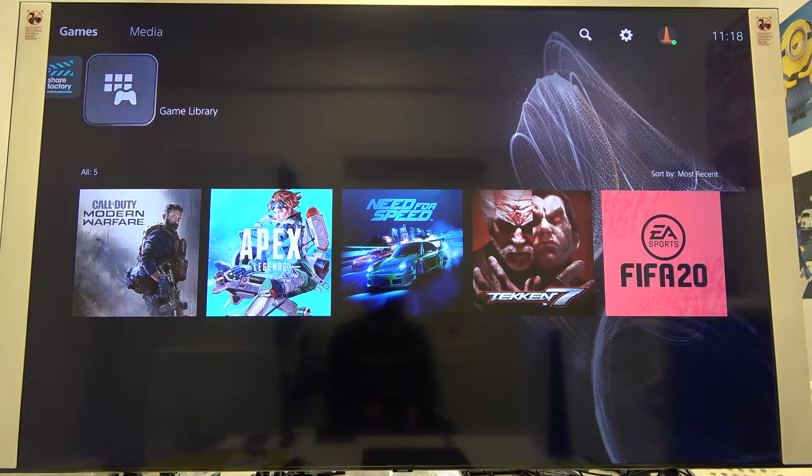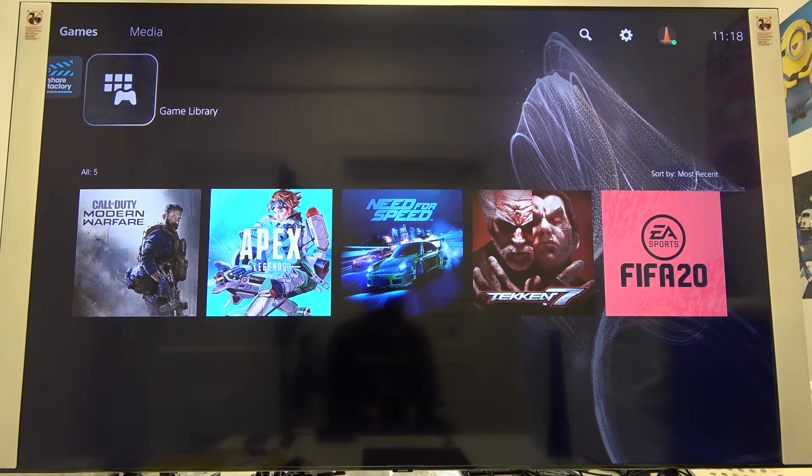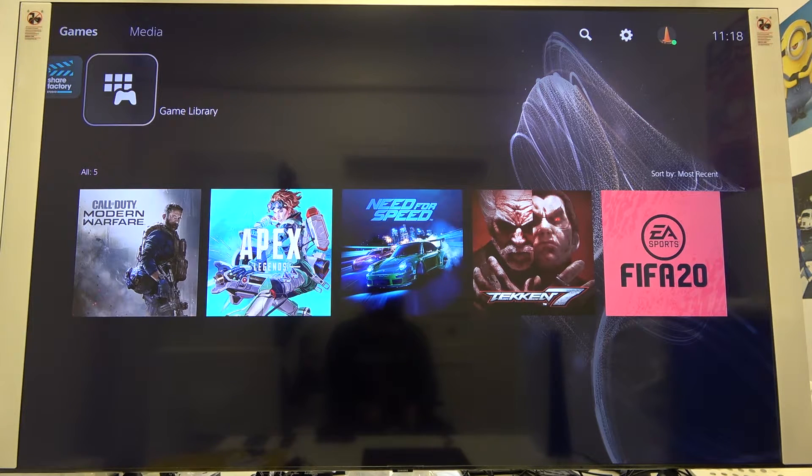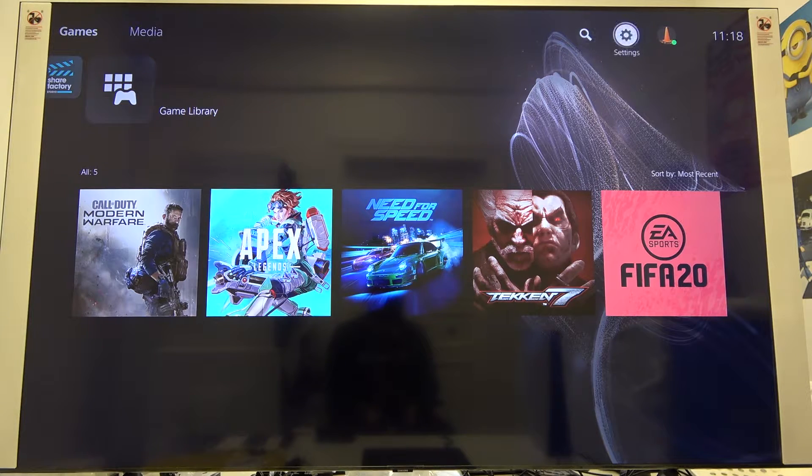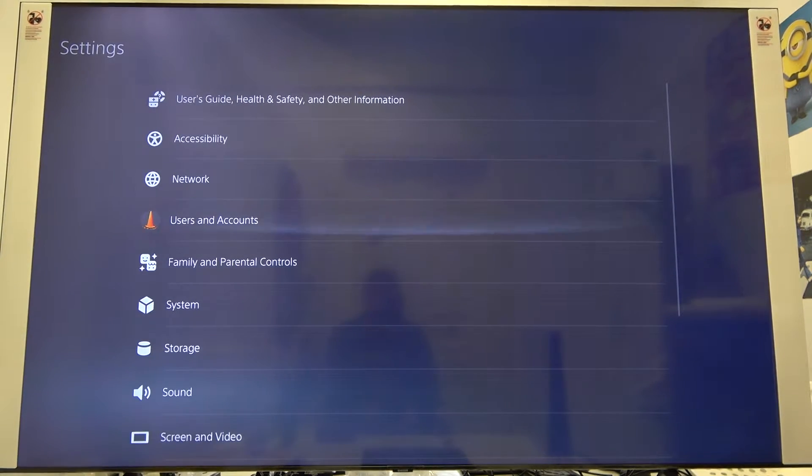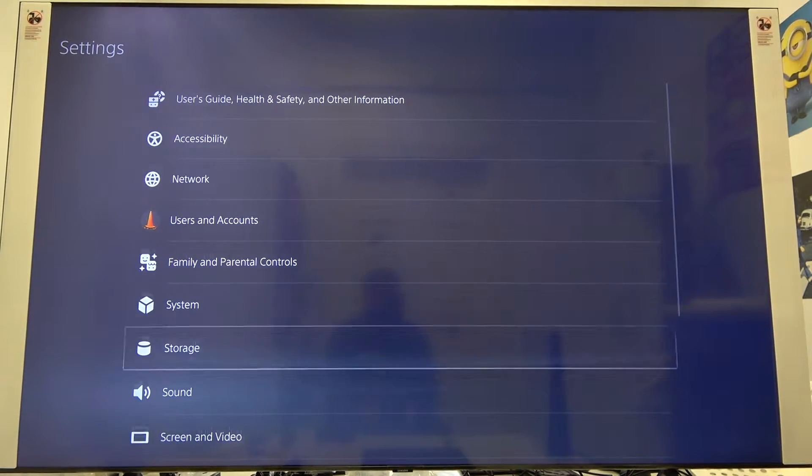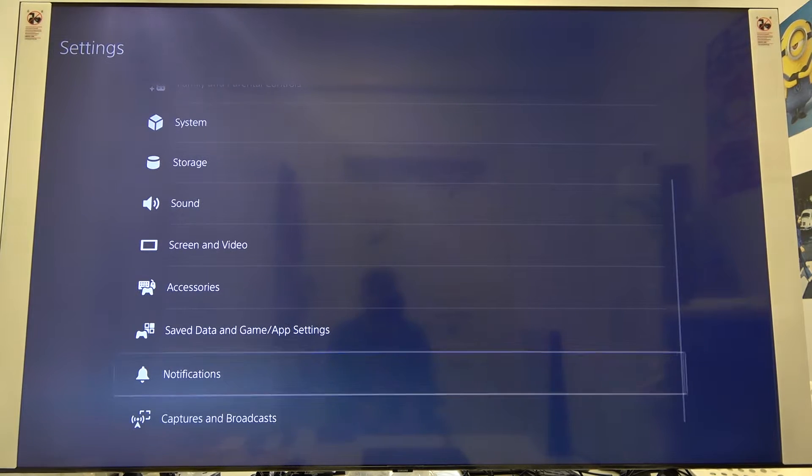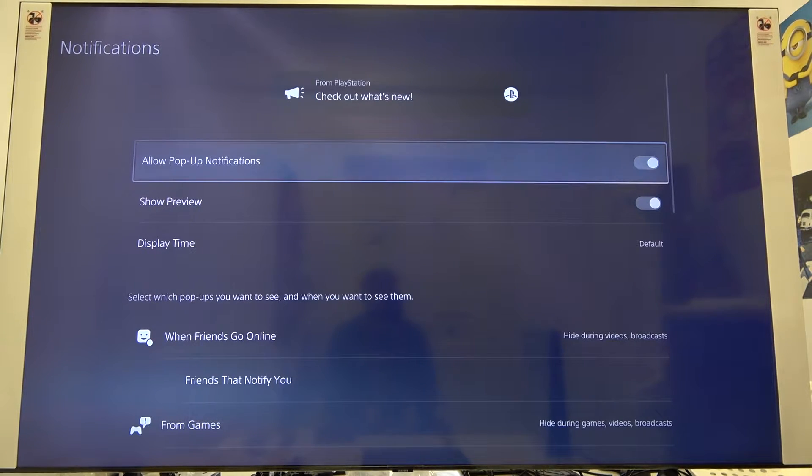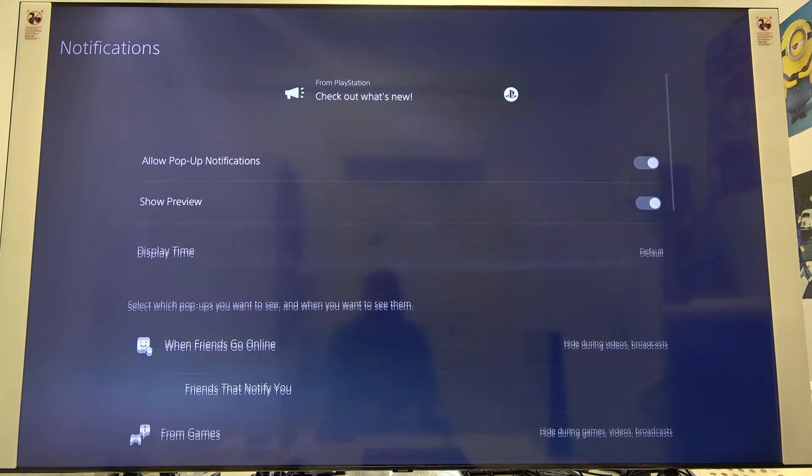Welcome. If you want to turn off pop-up notifications on your PlayStation 5, first you have to move to the right upper corner. Next, let's scroll down until you find notifications, then click X. Right now we are here with the notification settings.